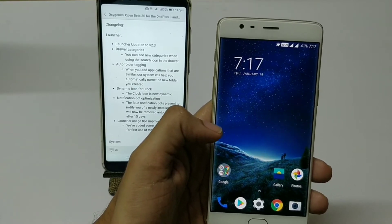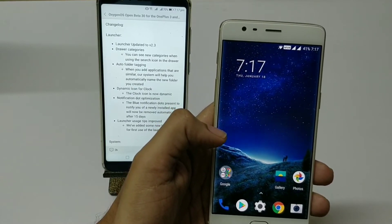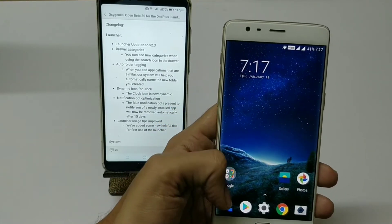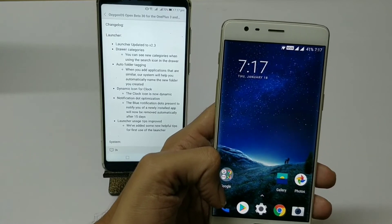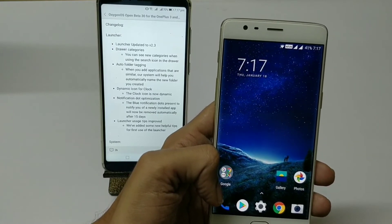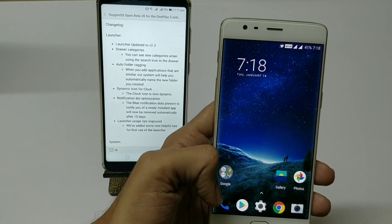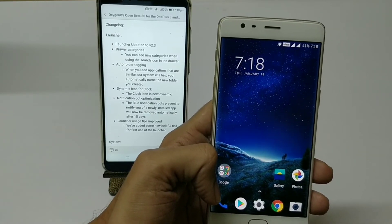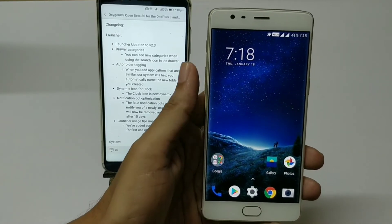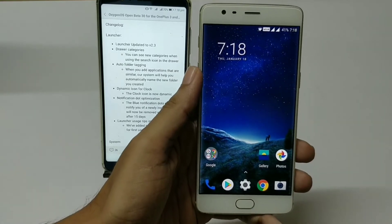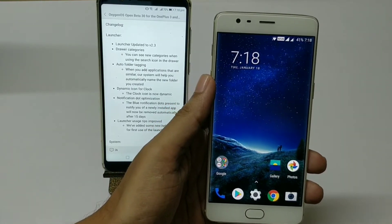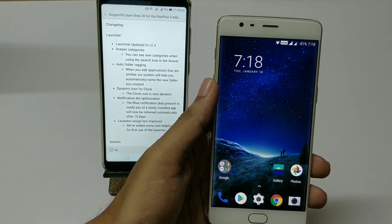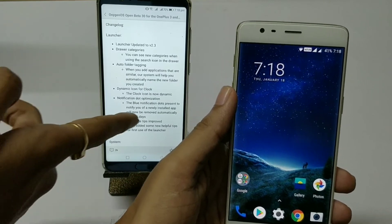The next change log is notification dot optimization. For any new notification, a dark blue color dot will appear. If a particular notification has been unread for 15 days, the dot will be removed. These are the notification dot optimizations along with a few launcher user tips.